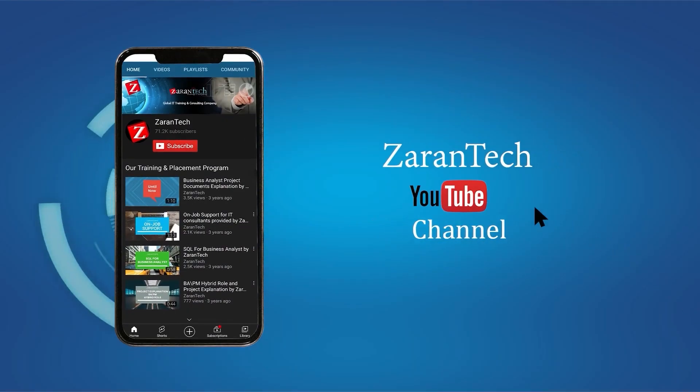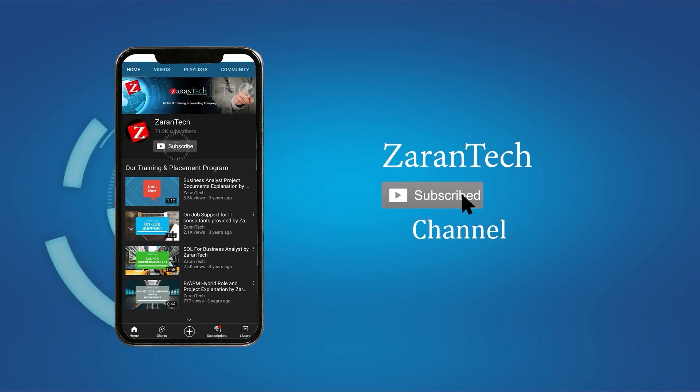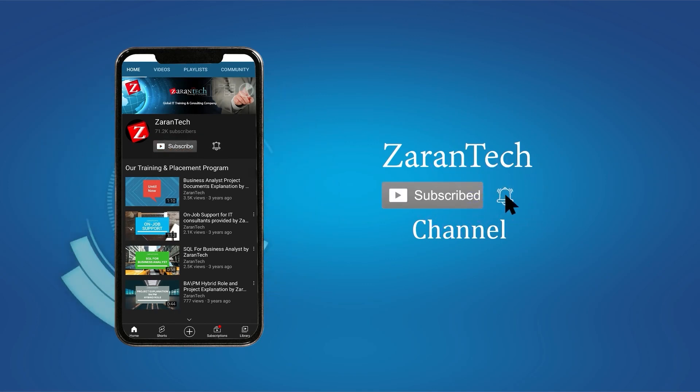If you like this video, make sure to subscribe to our channel and hit the notification bell icon to get the latest updates.